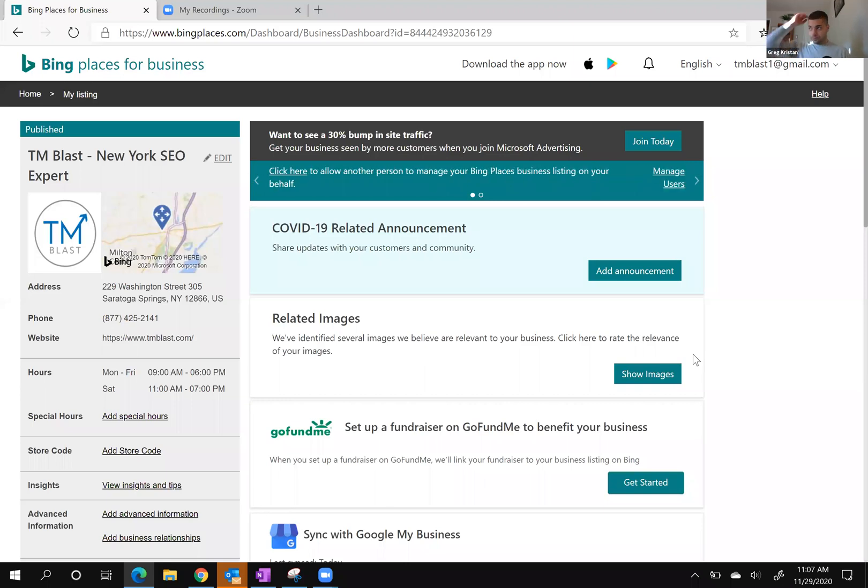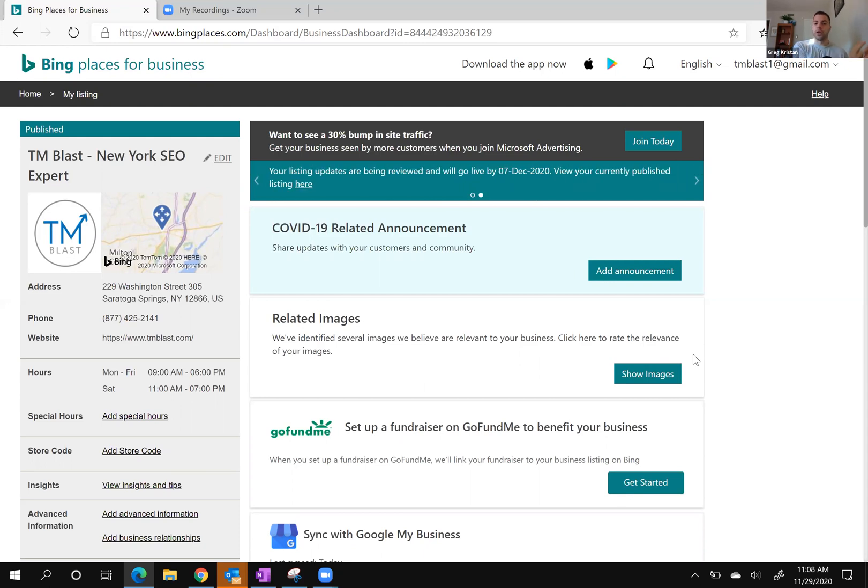If you have a new product or if your hours got updated for the holidays, just make sure whatever you do in Google, go into Bing Places for Business, click on start sync, and you should be all set.